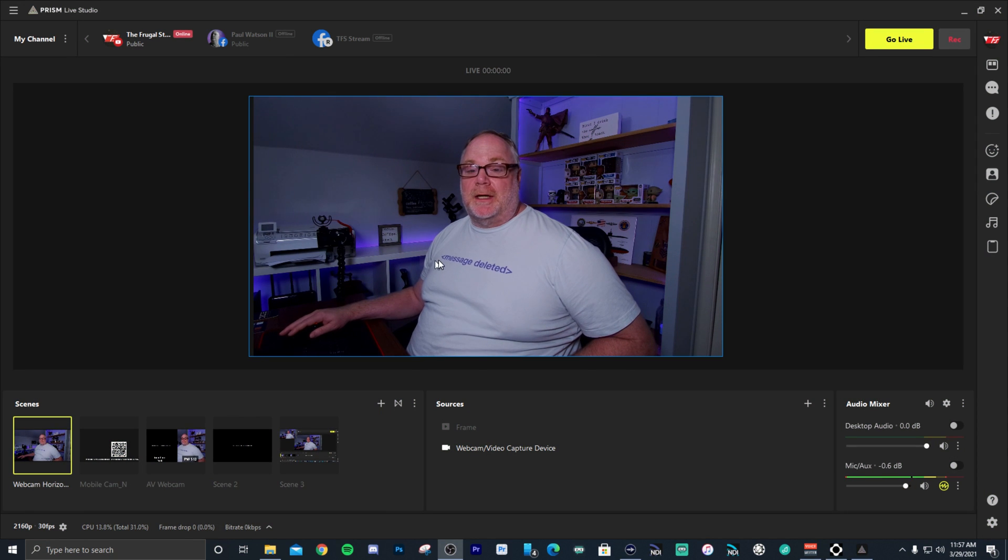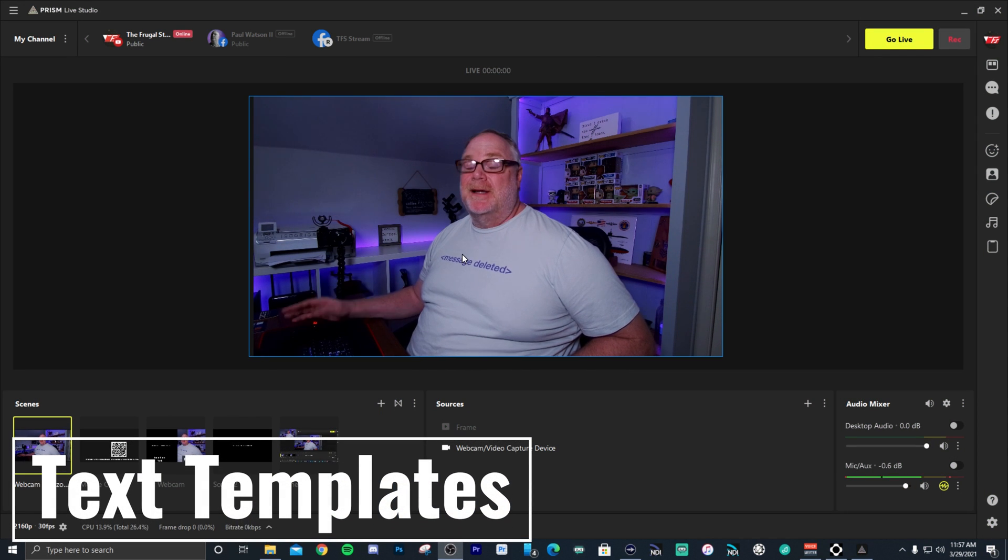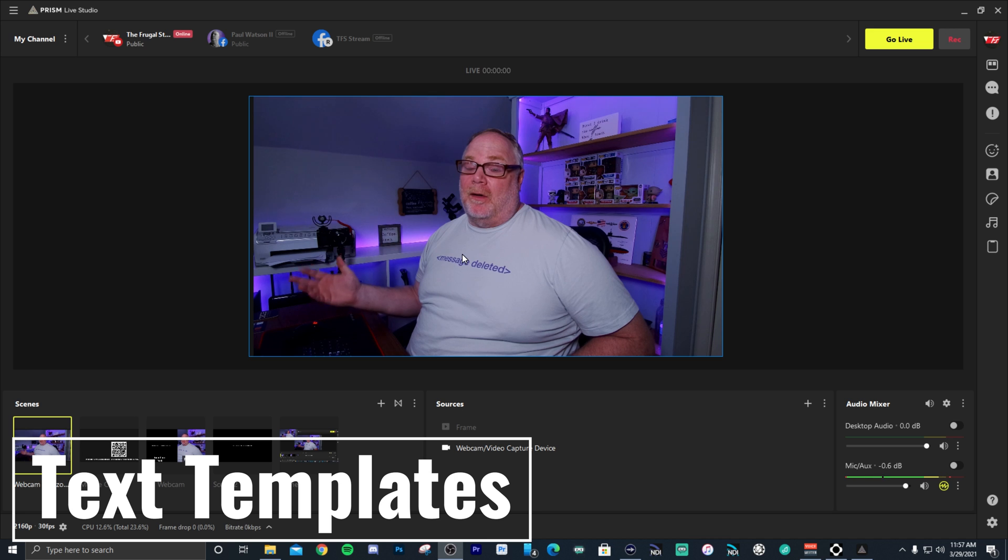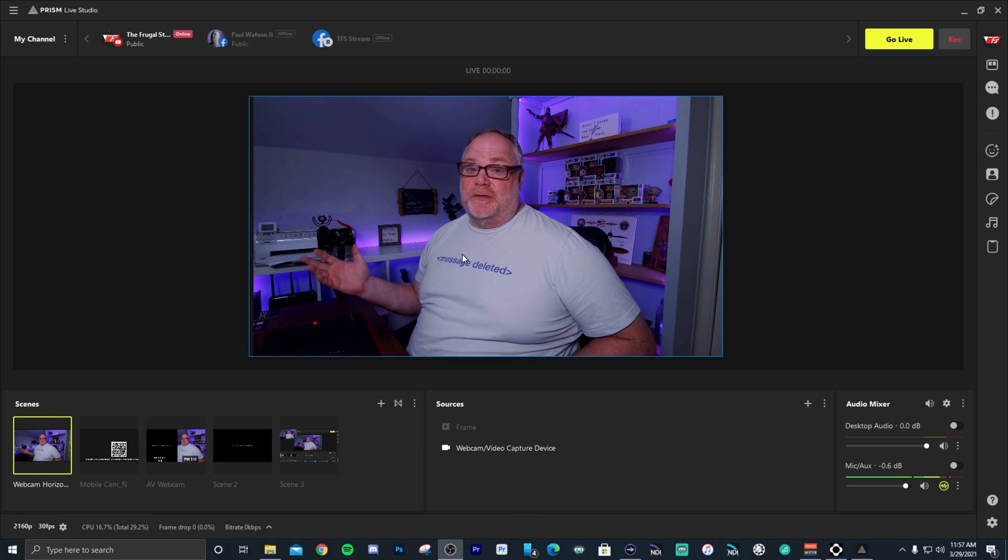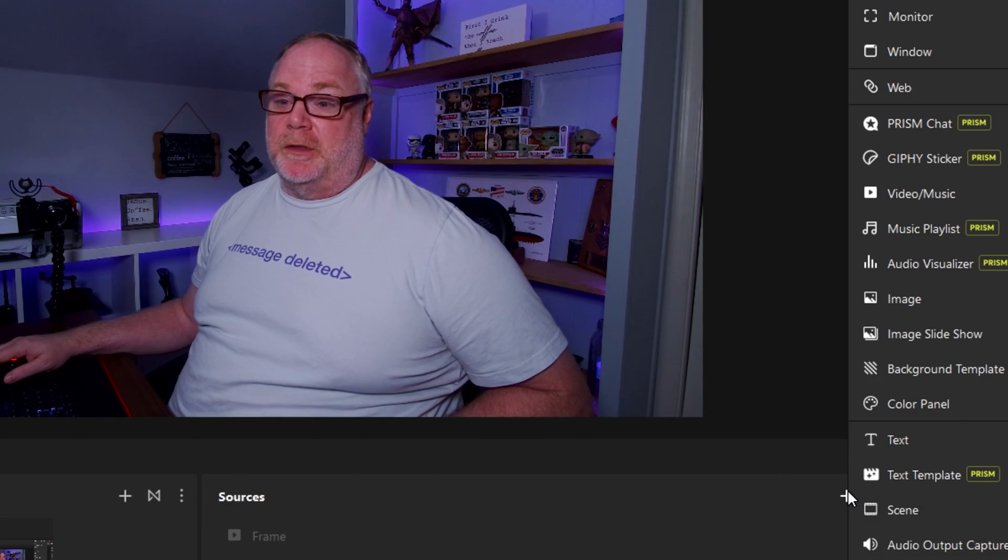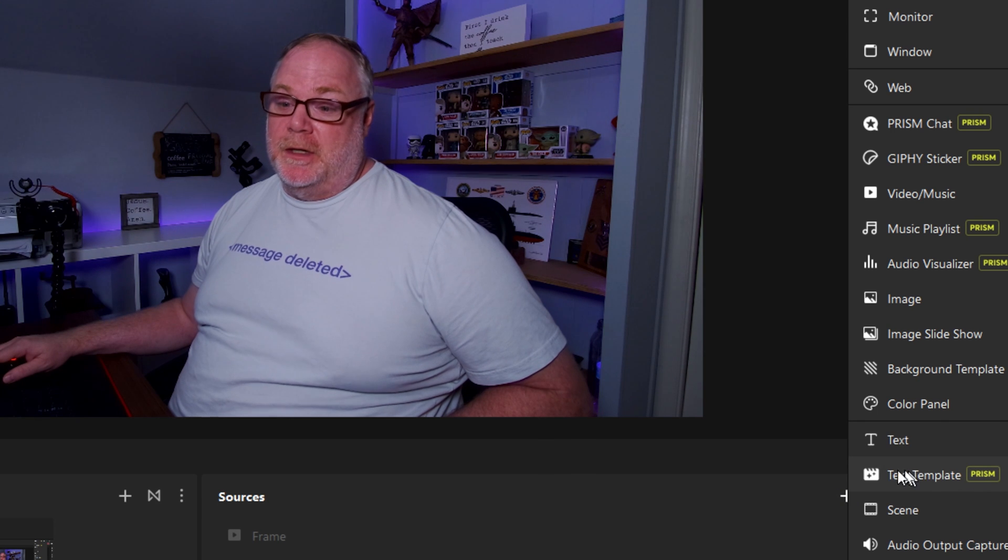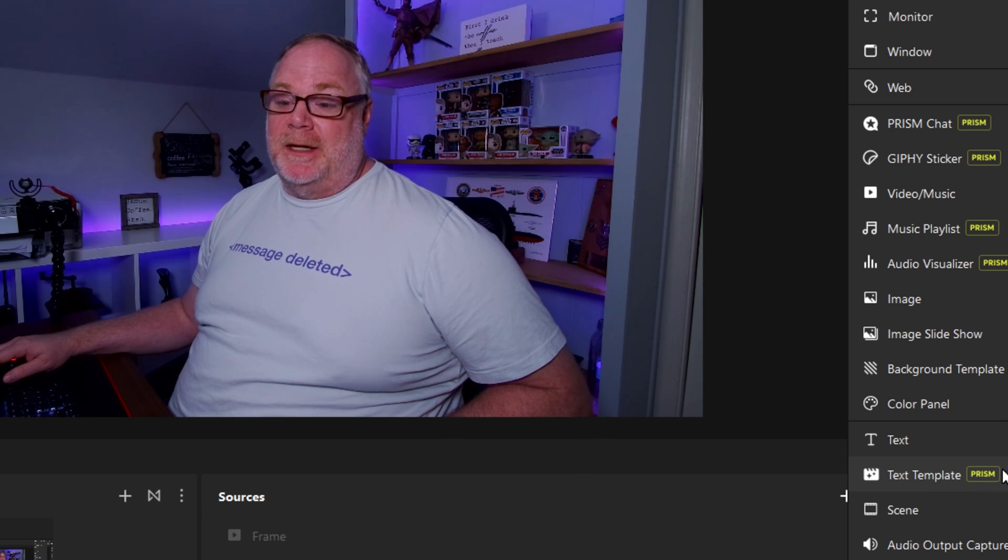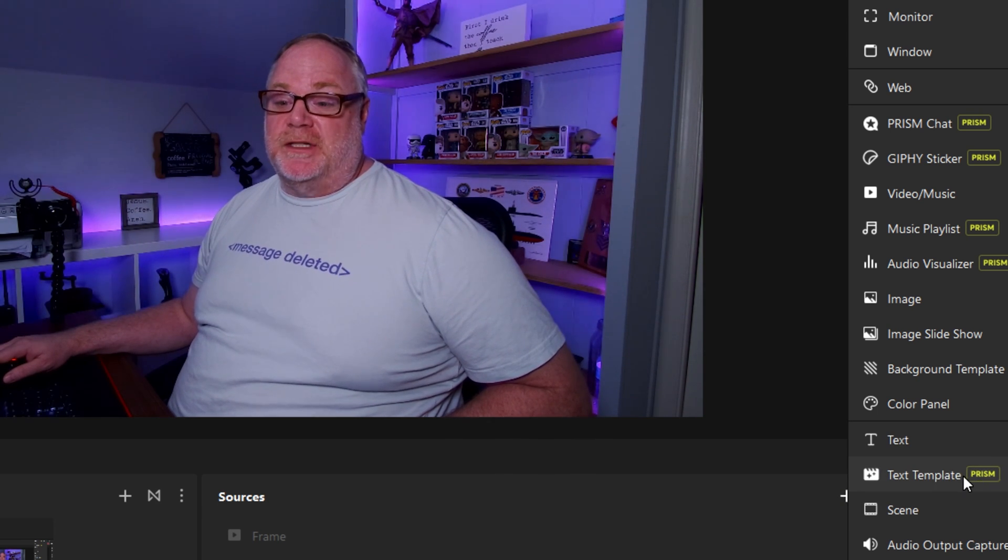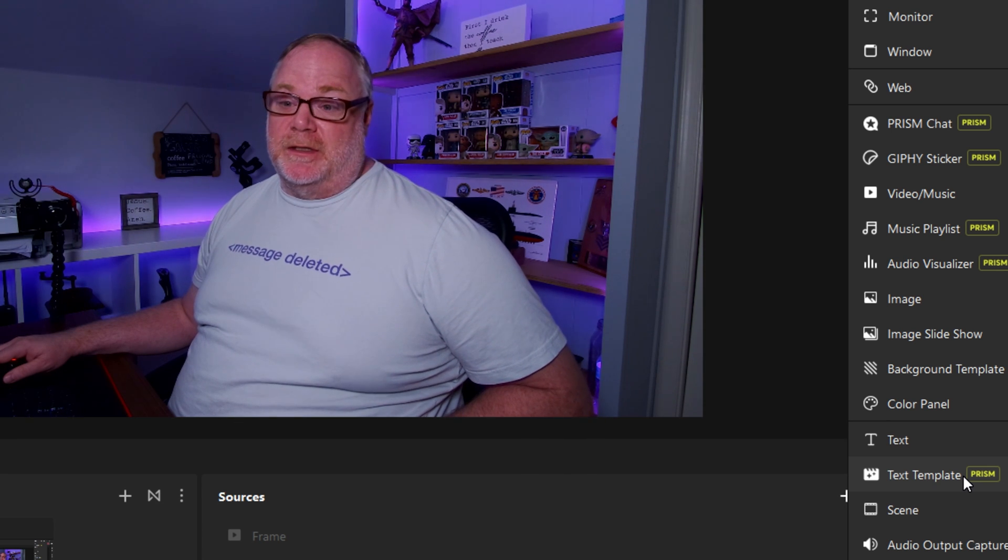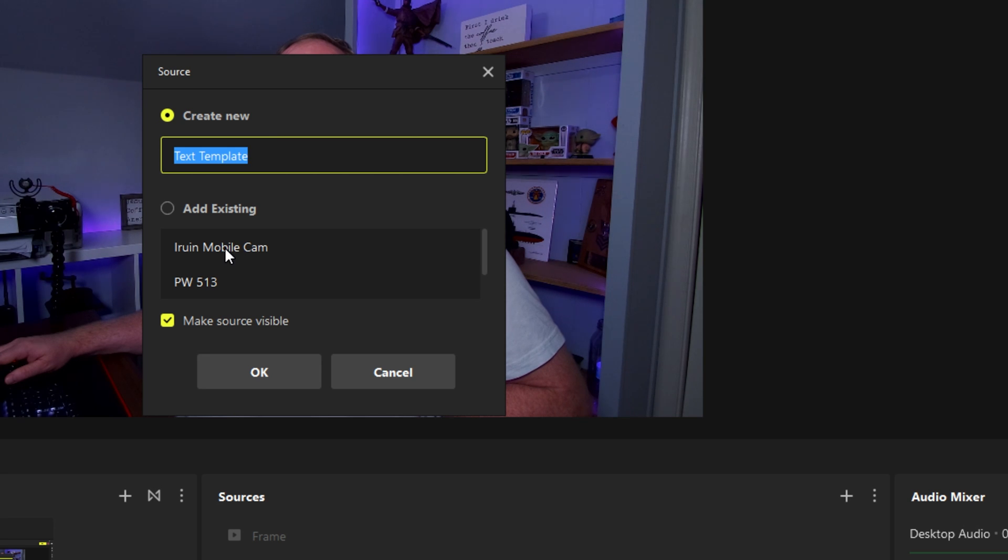Okay, so the first thing I want to talk about are text templates. Basically text templates are graphics that you can use for titles and lower thirds and it is a source built into Prism Live Studio. So you'll find it here down at the bottom. It has a little prism to the side of it that tells you that this is an exclusive item.